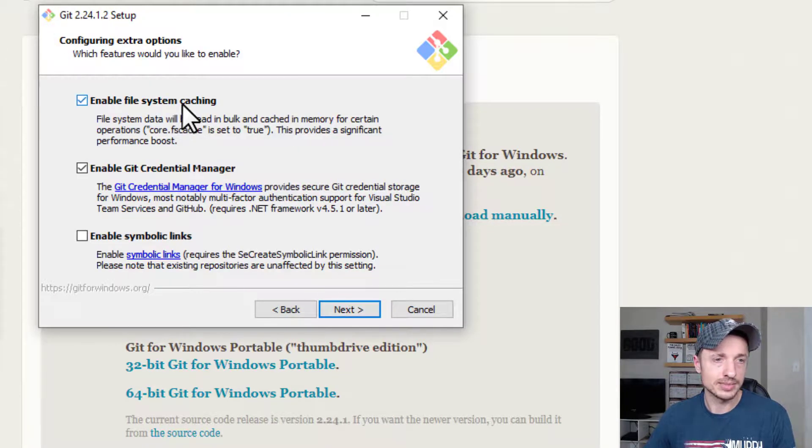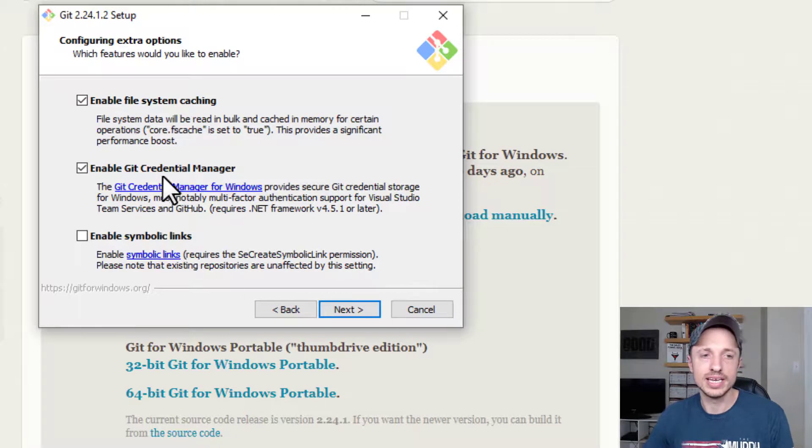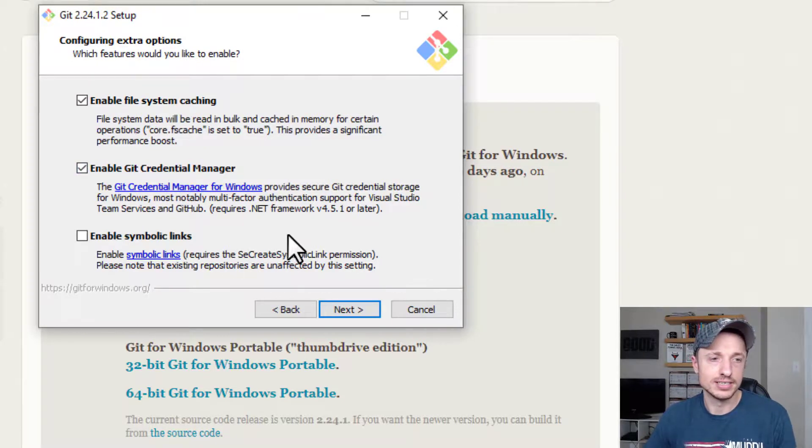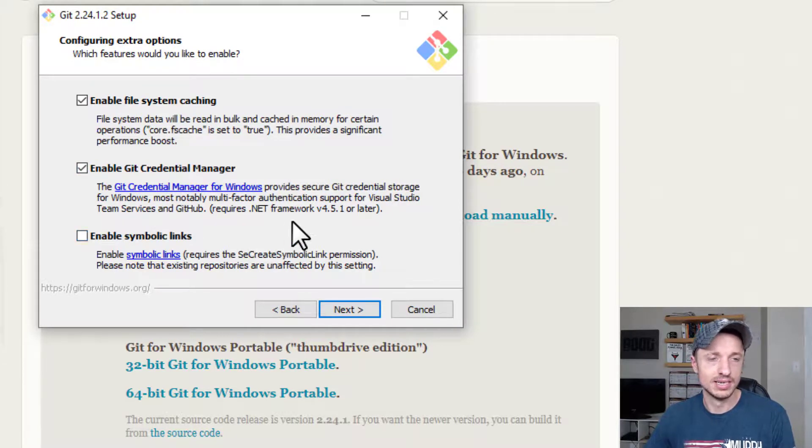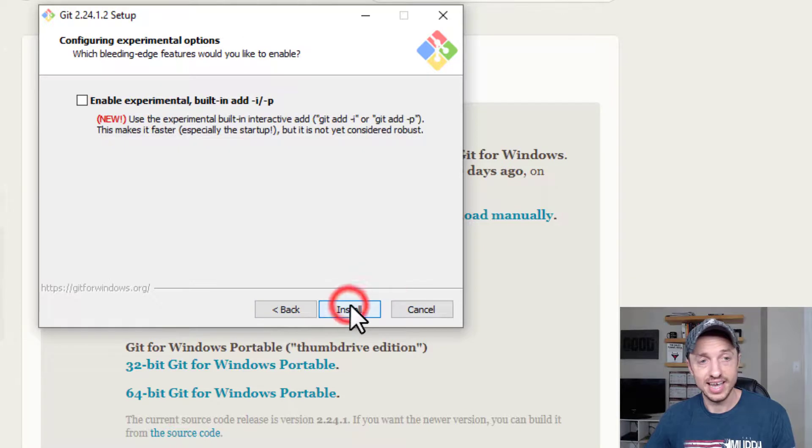And then we got some other options. Enable file system caching. Enable Git credential manager. Enable symbolic links. Going to leave the default settings. Yeah, you guessed it, right?